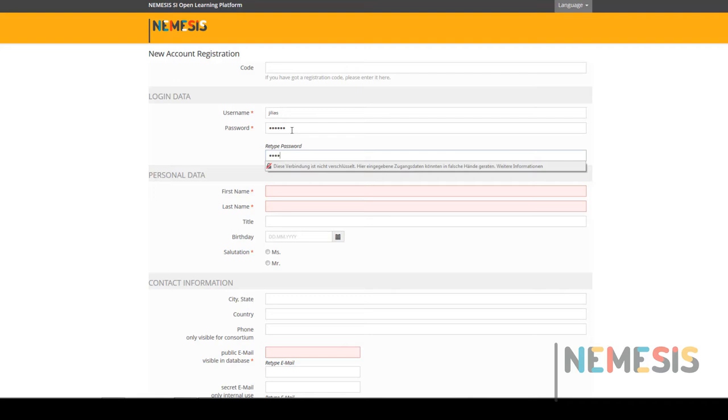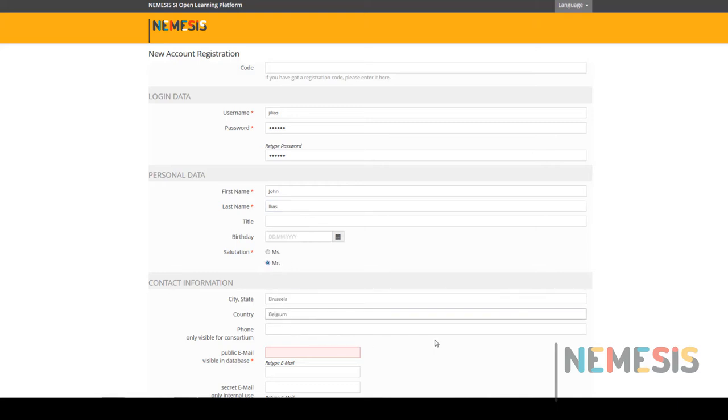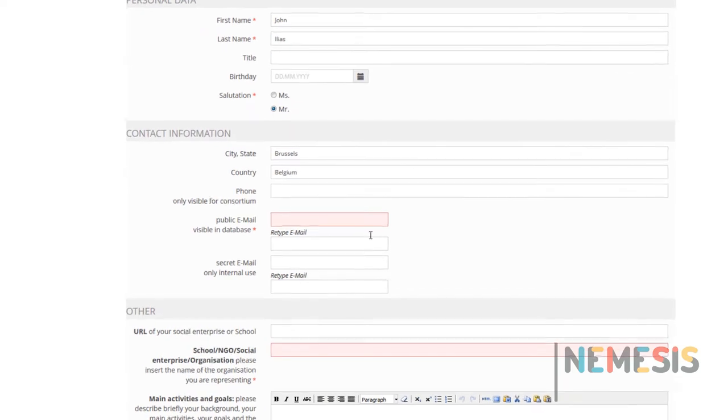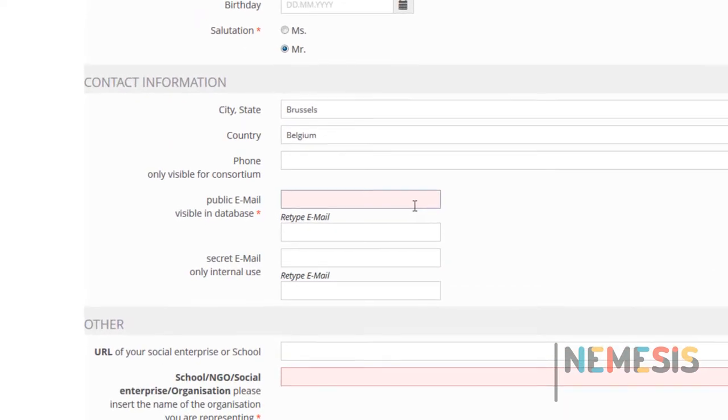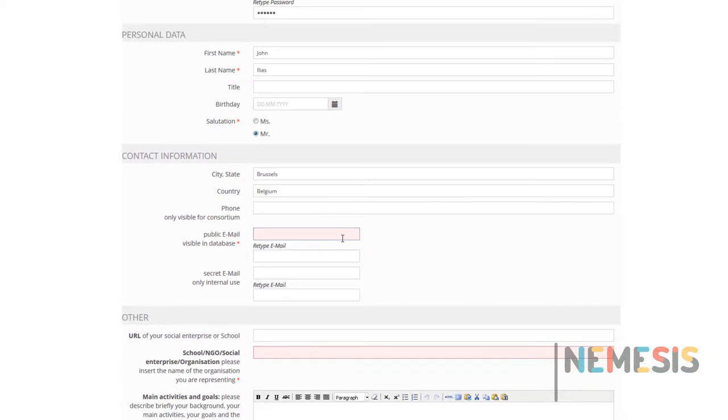You can always reset it on the login screen. You have to include some basic information like first name, last name, salutation, as well as the current city and country where you are established. The public email is also required. We will contact you using this email.